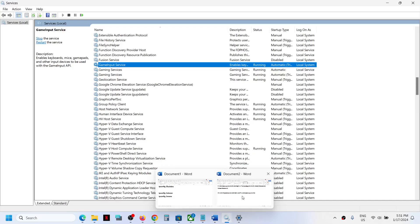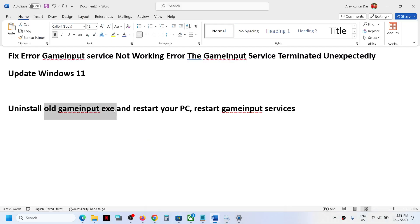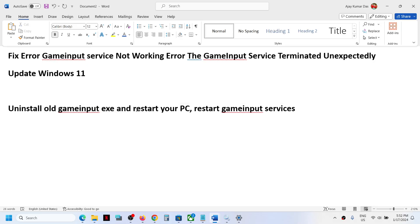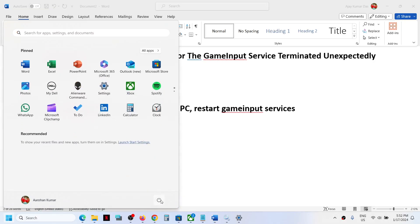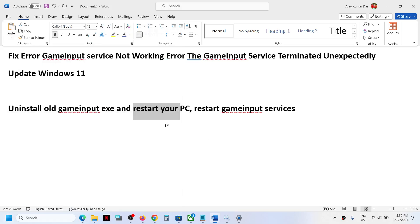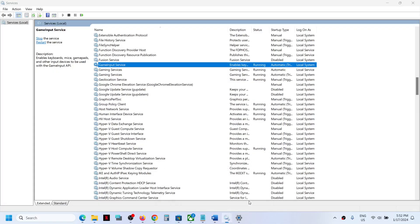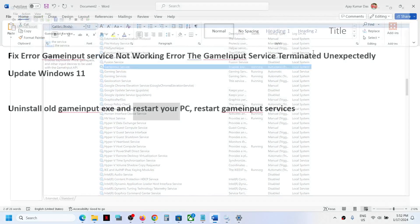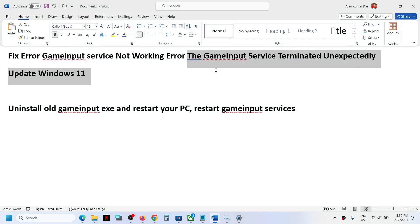Important: after you uninstall GameInput, you must restart your computer — restart is required. After the system restart, open Services, start the GameInput service, and make sure it is running. You should no longer receive this error.